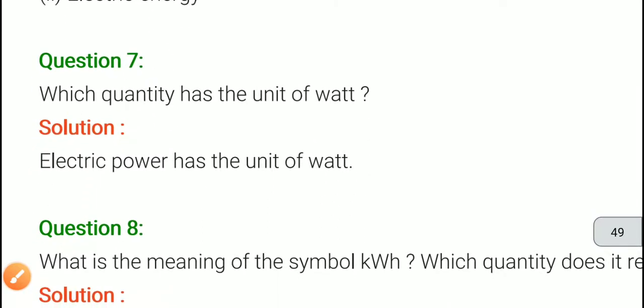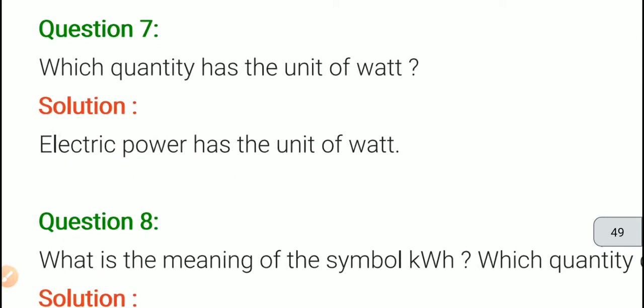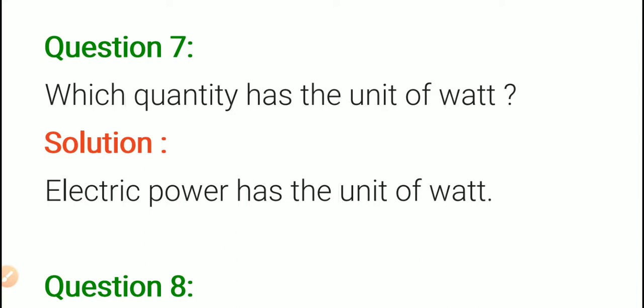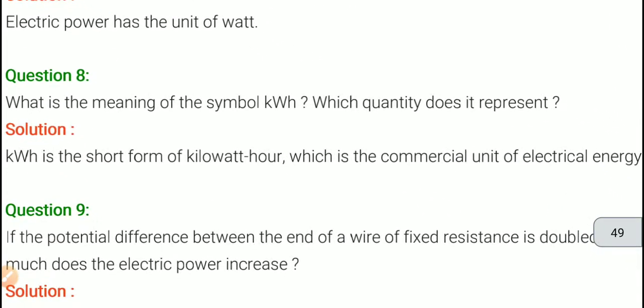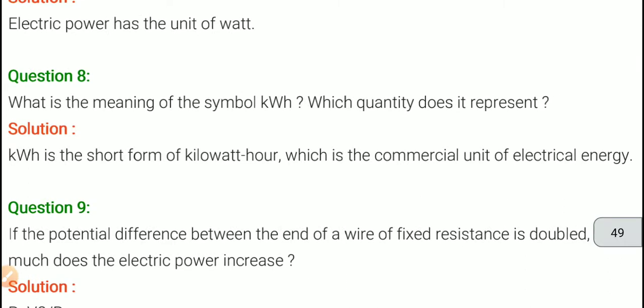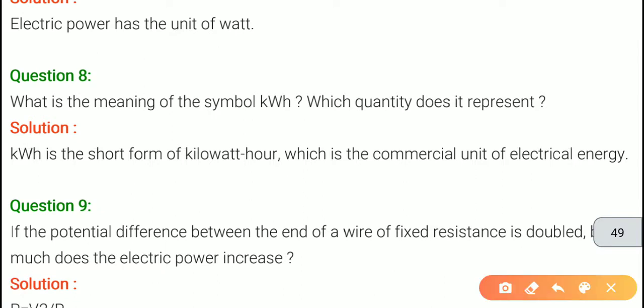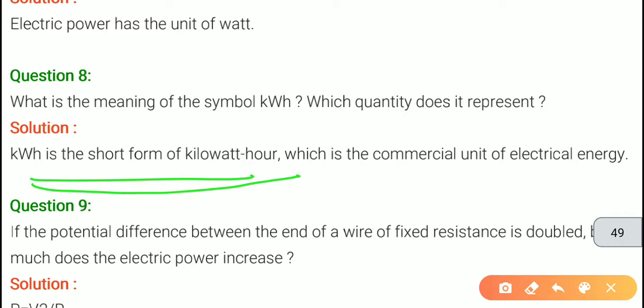Next question: what is the meaning of the symbol kWh, and which quantity does it represent? kWh is the short form of kilowatt hour. Kilowatt hour — I mentioned this in the previous question as well. We represent kilowatt hour as kWh. So whenever you see the symbol kWh, it means kilowatt hour, which is the commercial unit of electric energy.